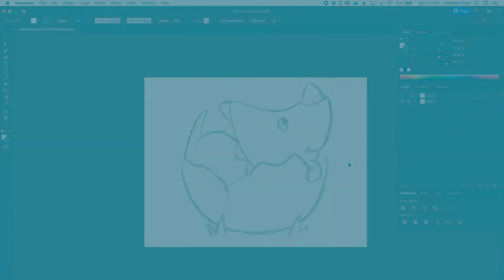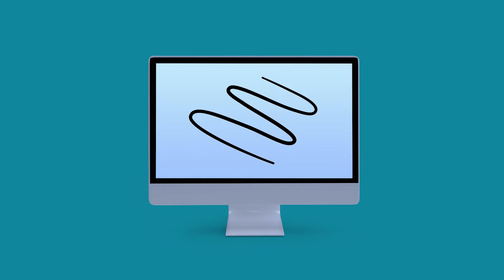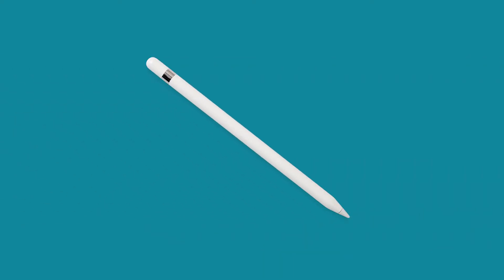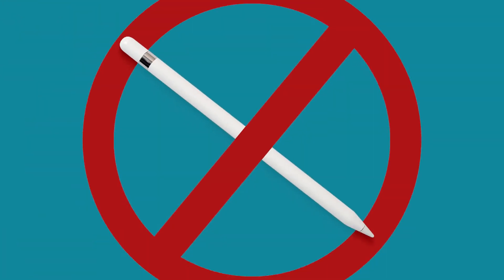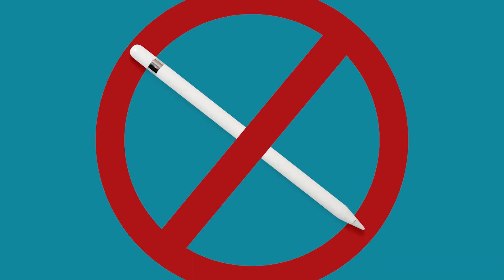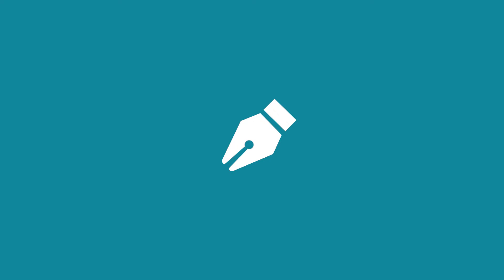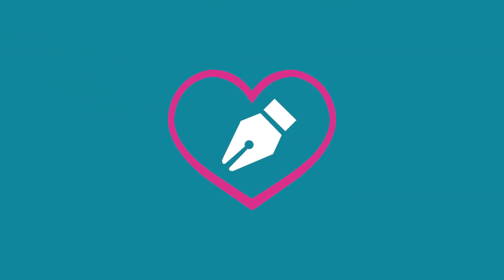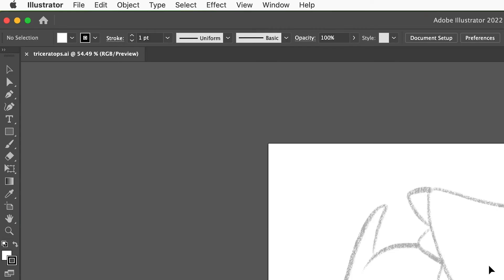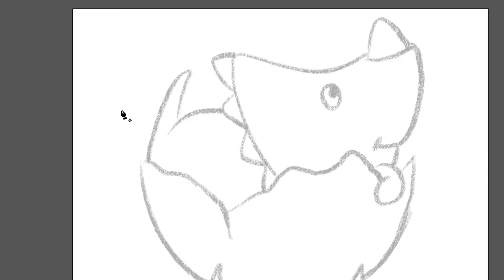Now, the main thing with drawing on the desktop computer is that you're not going to have your Apple Pencil, so you will need to kind of master the pen tool. It is going to seem weird at first, but the more you use it, the more you'll get used to it, and eventually it'll just become second nature. So I'm going to grab my pen tool up here. I'll just show you the basics of using the pen tool.